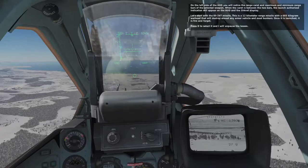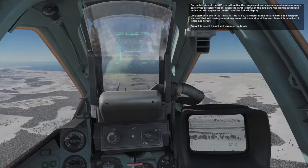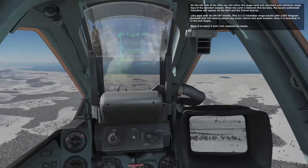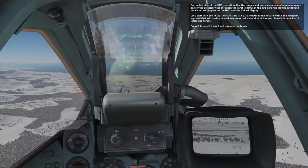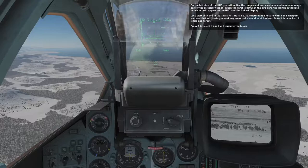On the left side of the HUD, you will notice the range carrier and maximum and minimum range bars of the selected weapon. When the carrier is between the two bars, the launch authorized indication will appear on the HUD and the Schwal display. Let's start with the KH-29T missile. This is a 12 kilometer range missile with a 685 kilogram warhead that will destroy most any armored vehicle or bunker. Once it is launched, it is fire and forget. Press D to select it.